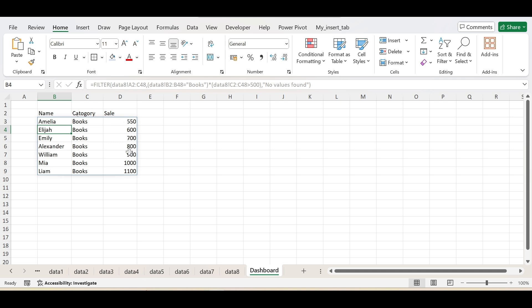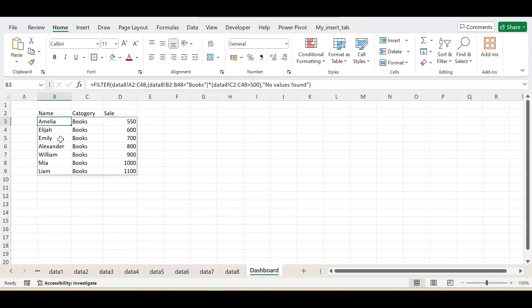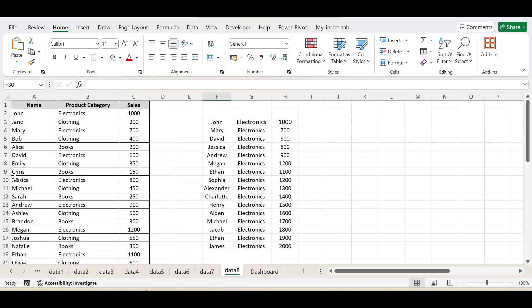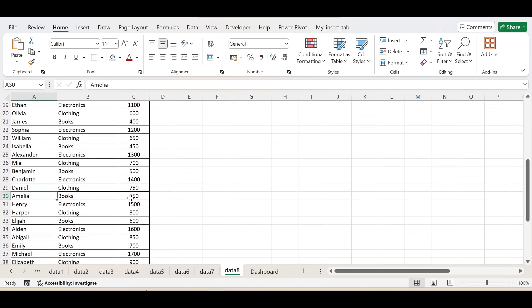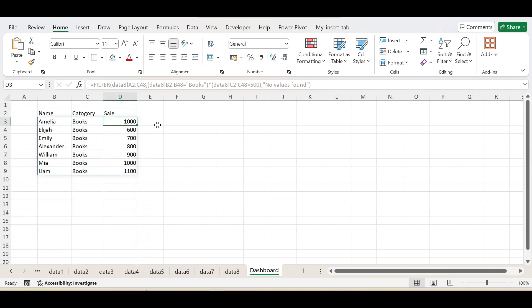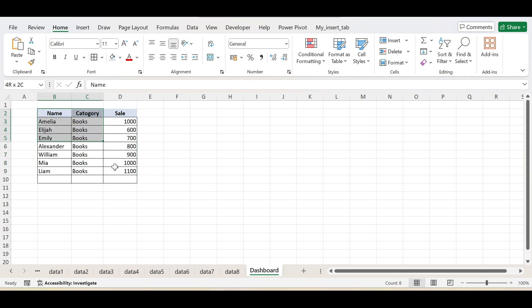Complete the parenthesis and press Enter — suddenly on the dashboard sheet you get the filtered values. These are again dynamic. As I change a value in the source sheet, for example changing Amelia's Books sales value to 1000, you will see in the dashboard sheet the value has already changed. This is the FILTER function — very helpful in data analysis when you want to extract data and need it to be dynamic. If you found this video helpful, please like, share, and subscribe to my channel.